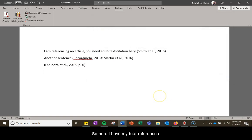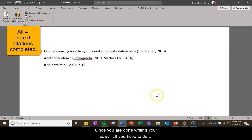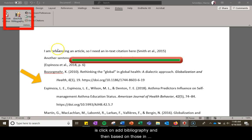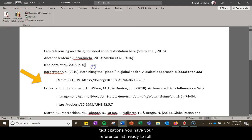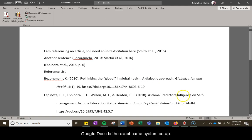So here I have my four references. Once you are done writing your paper all you have to do is click on add bibliography and then based on those in-text citations you have your reference list ready to roll.